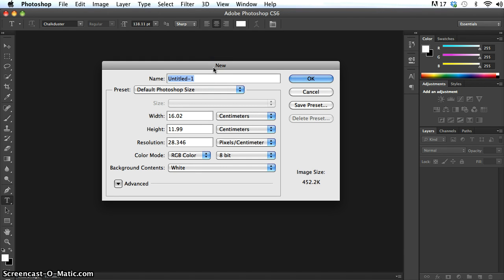One of the first things that we need to do any time that we start up a new Photoshop file is to actually create a new canvas if an image doesn't already exist. And this is particularly apt any time that we want to create a particular type of media.